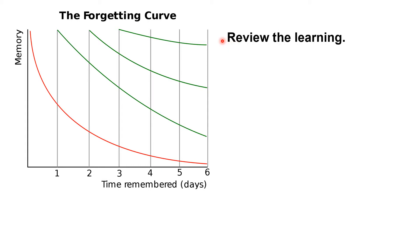We review the learning often. Look at the red line on the graph. It shows that after we learn something, we forget about half of what we've learned within a day.